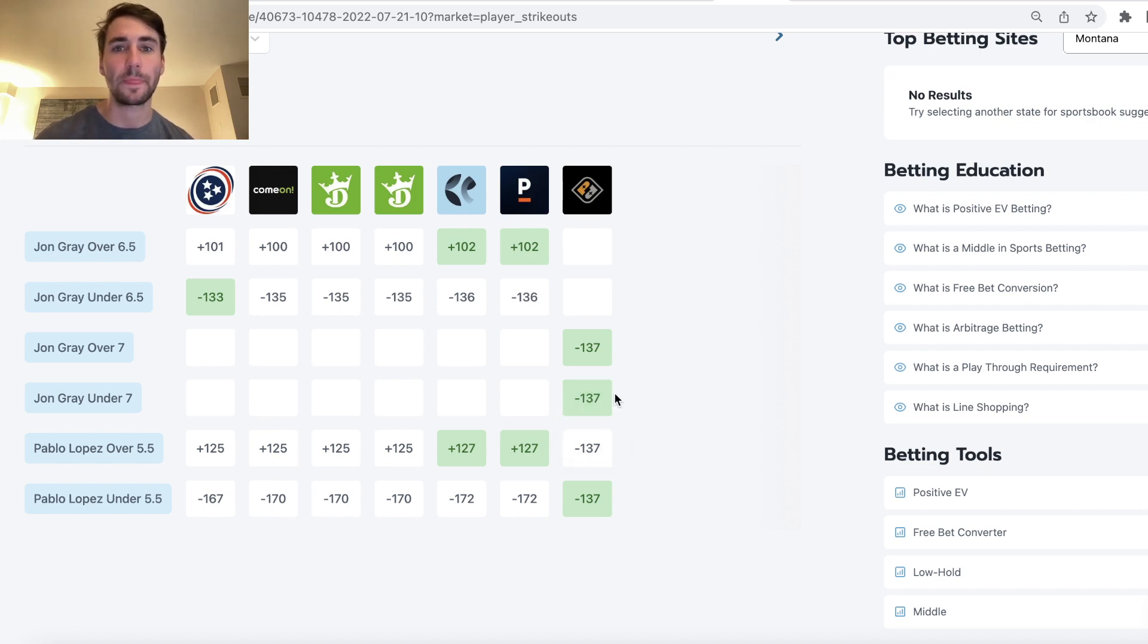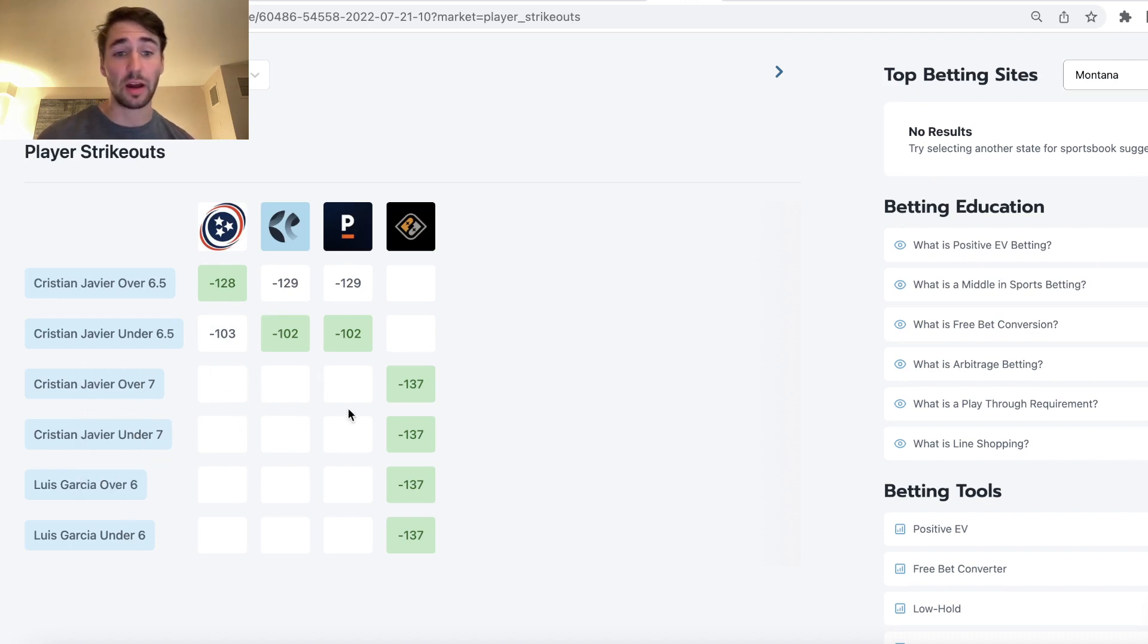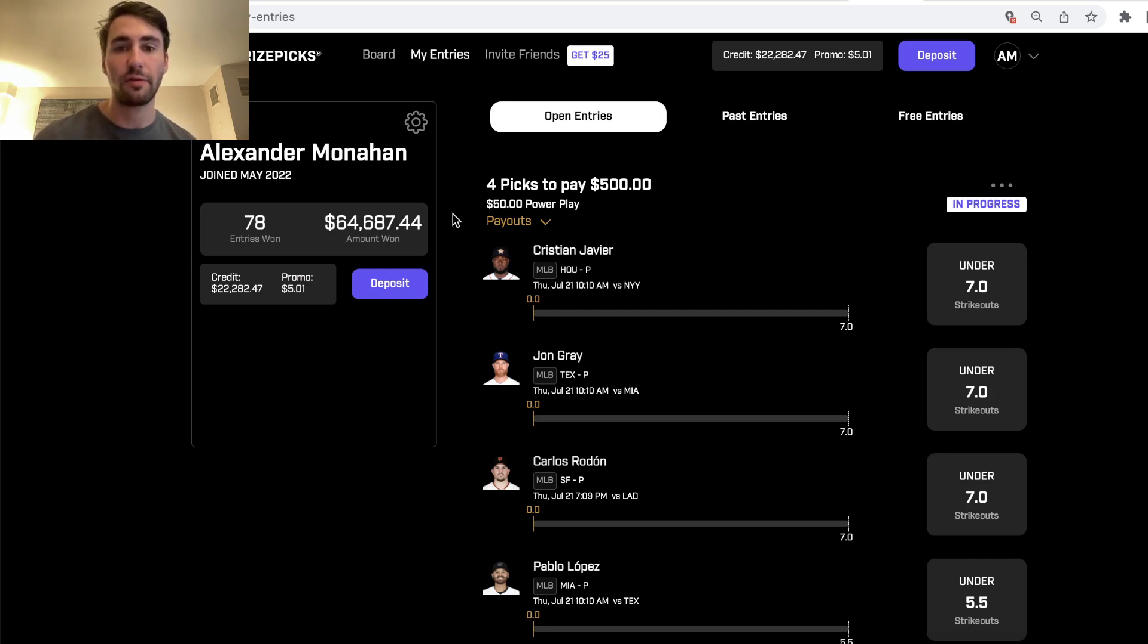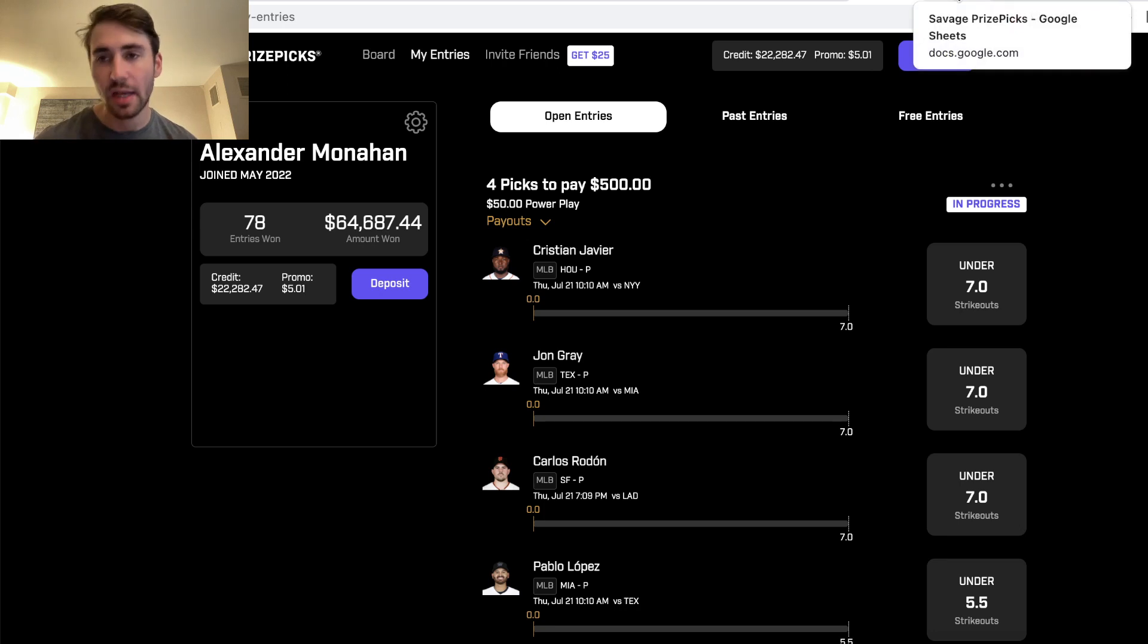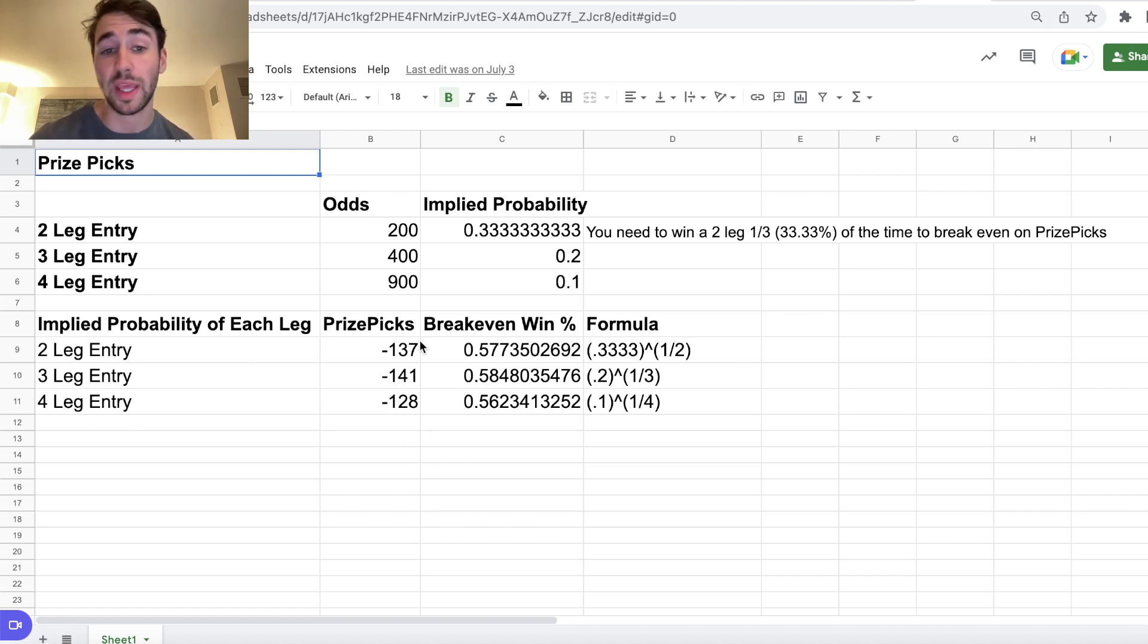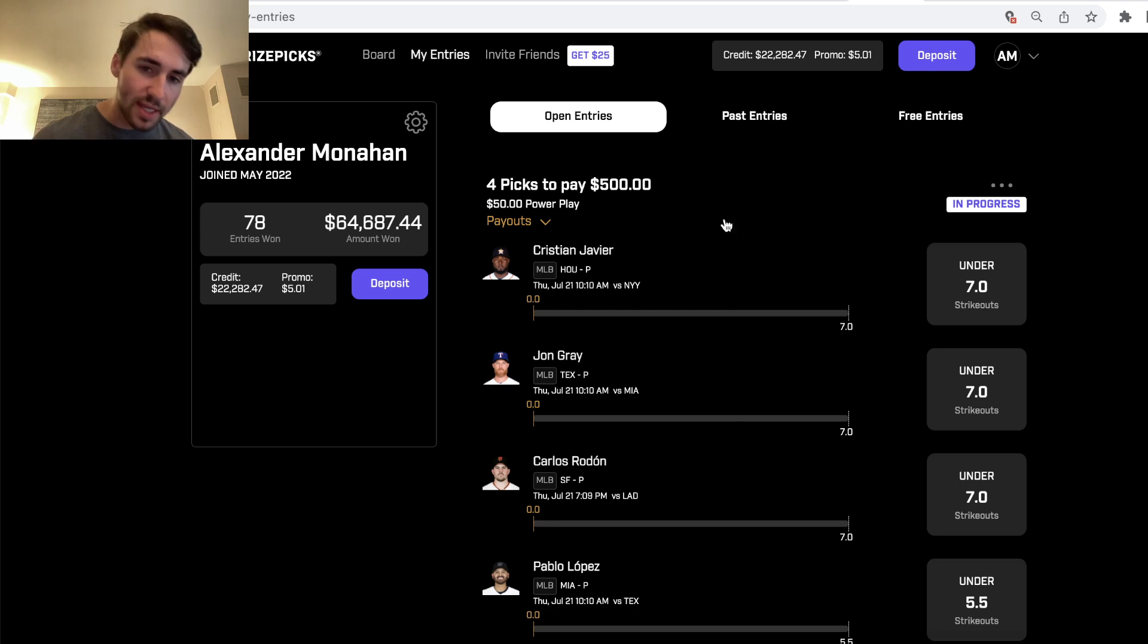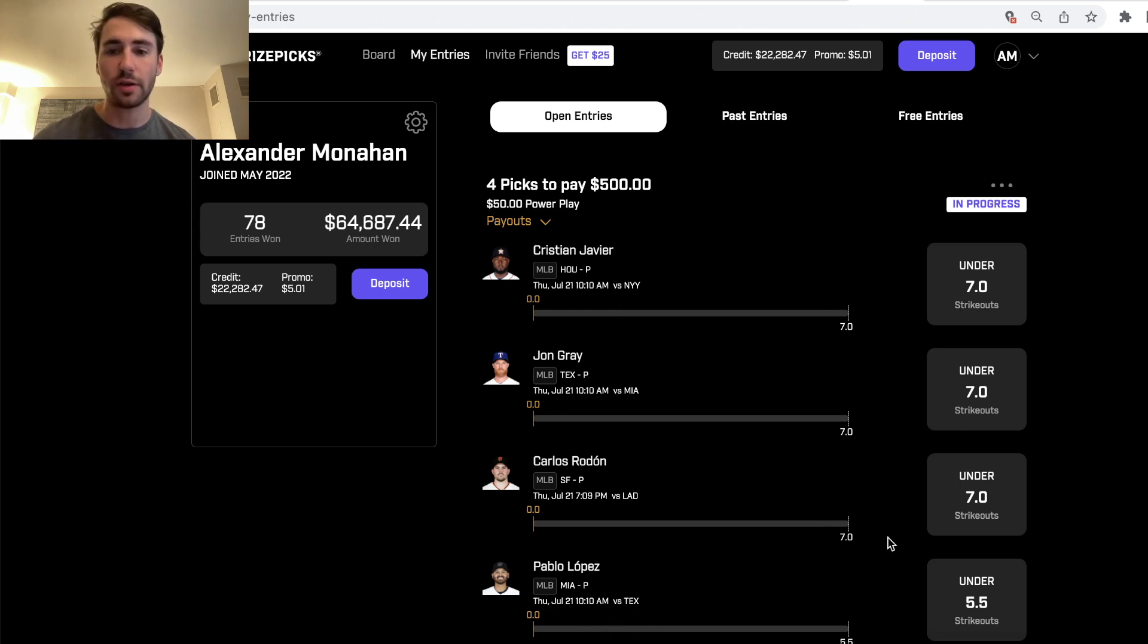I also have Javier under seven, very similar reasons. And I also have Carlos under seven. So I have three unders in my PrizePix entry. I'm placing half a unit on it, so 50 bucks to win 500. That's actually just plus 900 odds. We're getting the implied price for a four-pick entry of minus 128, so even better than a two-pick entry. There will be a video on the end screen if you're curious more about PrizePix payouts, the math behind PrizePix, how PrizePix works. These are four player props you want to be on. Mathematically profitable DFS props for Thursday, July 21st. So go ahead and lock them in, and let's make some money.